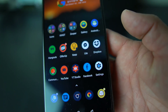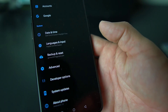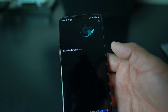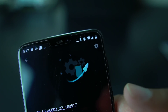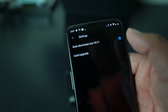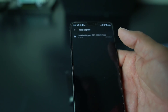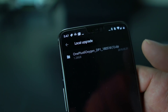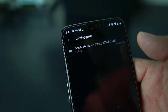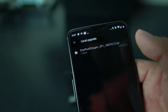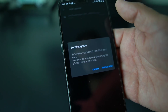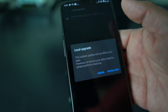Then go out of that and go into Settings. Go to System Update, then hit that little wrench icon on the top right and select Local Upgrade. Hit Local Upgrade and you'll see your file there — OnePlus 6 OxygenOS Developer Preview 1. Hit that and hit Install Now.